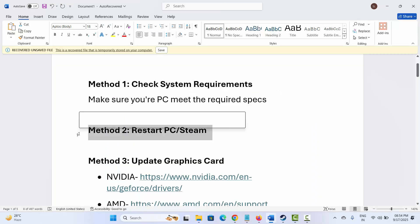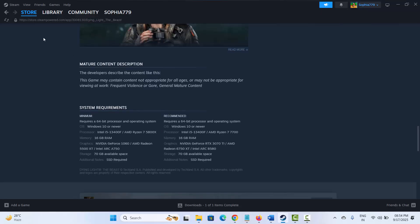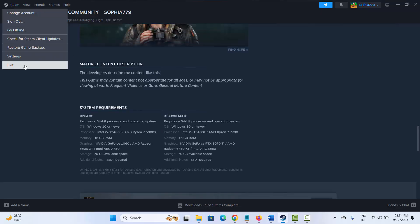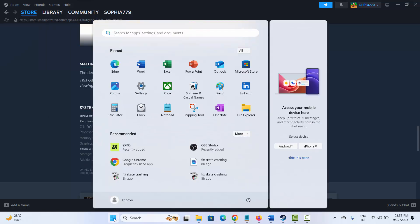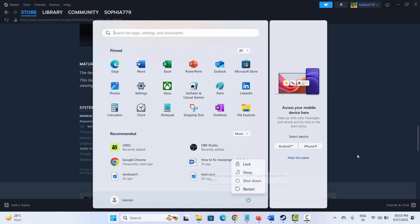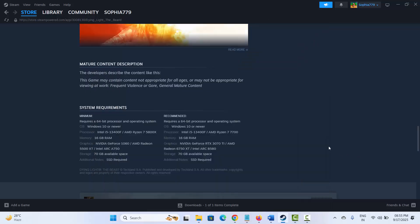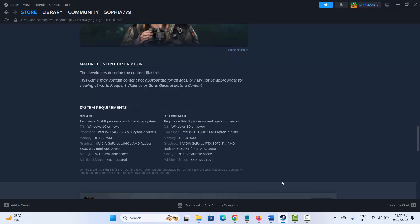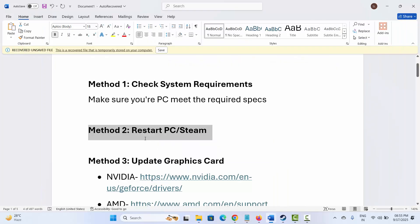If not, next is to restart your PC as well as Steam. Go to Steam, click on the Steam option, then click on Exit. After this, click on Start, then click on Power and select Restart. This will restart your system and Steam as well. Now try to launch the game and see if it is working or not.